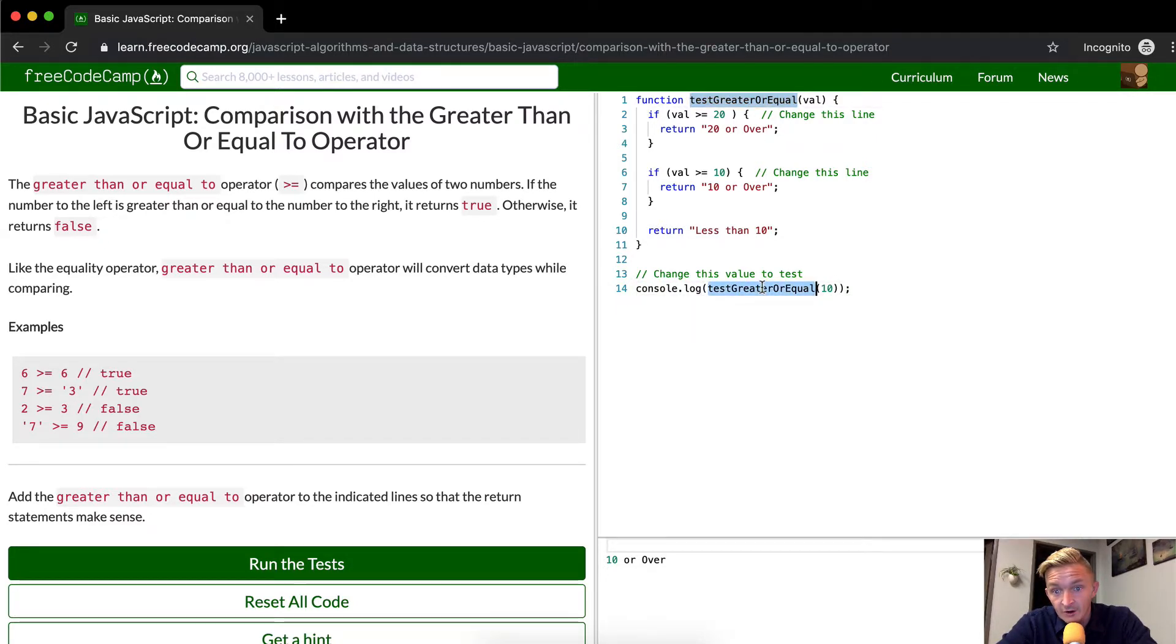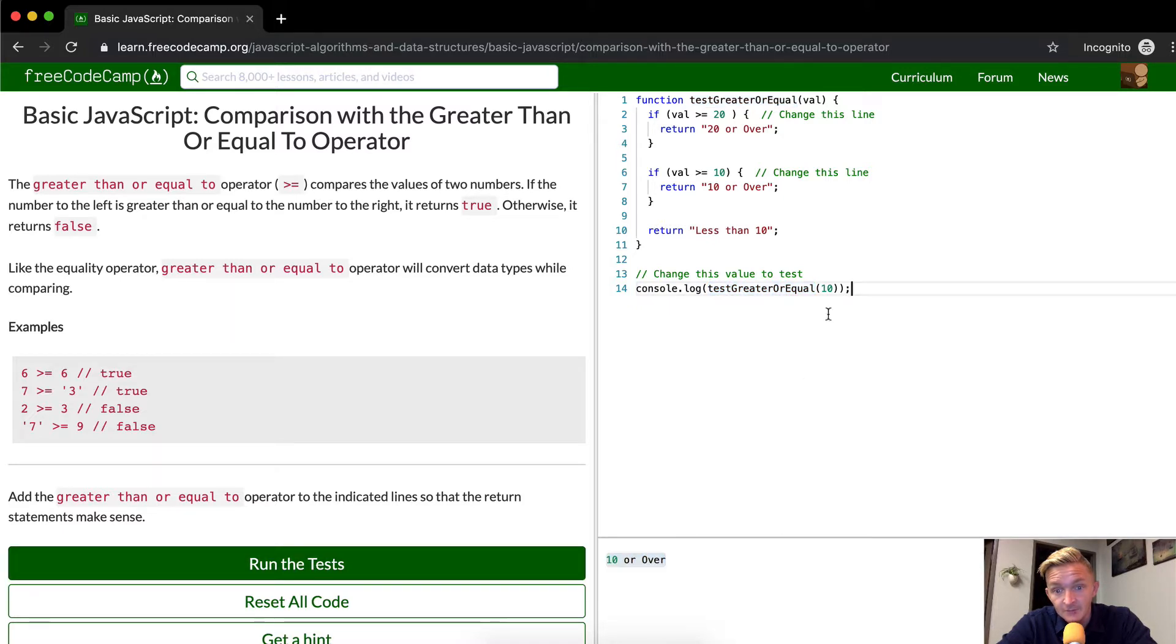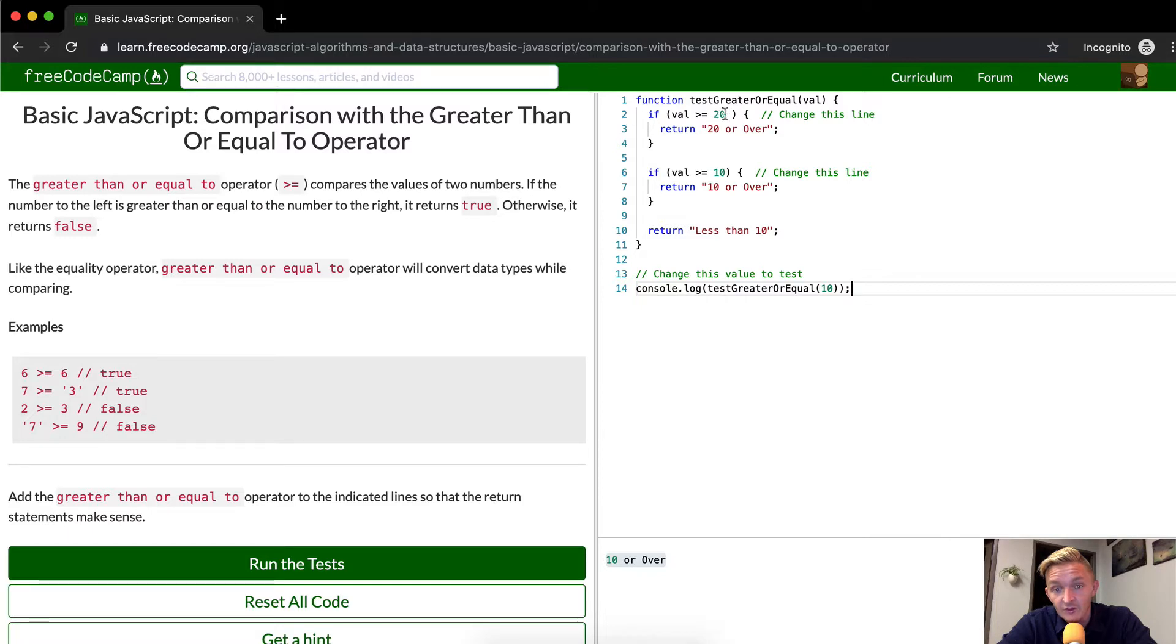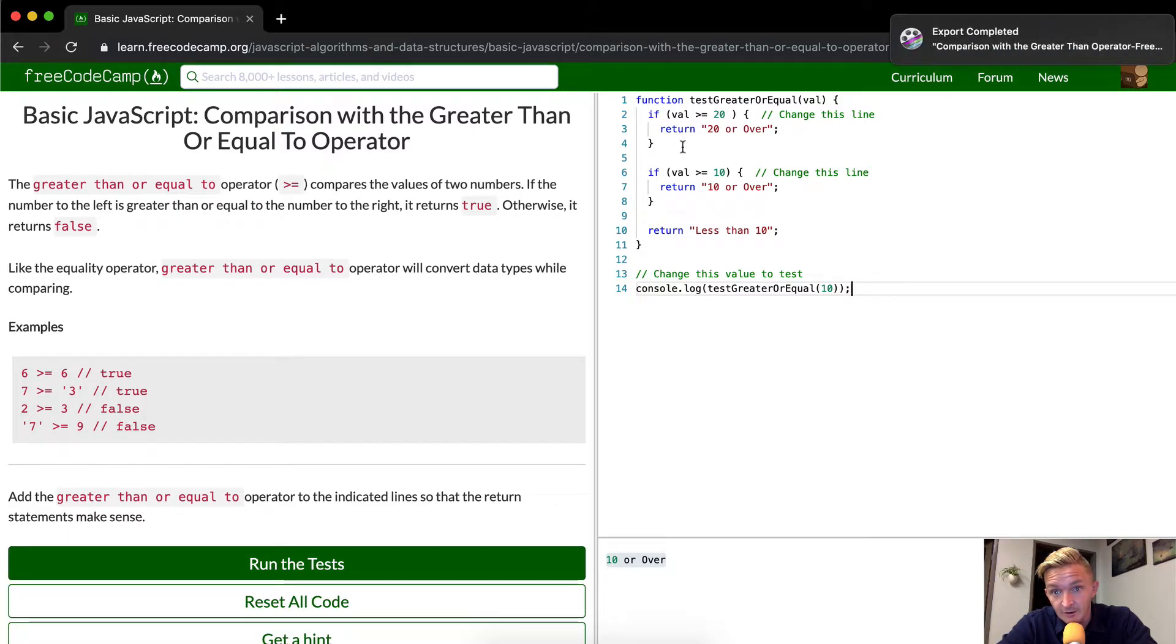So if we throw console log in here, we're saying test greater than or equal to 10. So it's 10, so our value becomes 10. This is our function. We've got our function here. We're logging it out, so we're seeing the value, the response here. In an if statement,